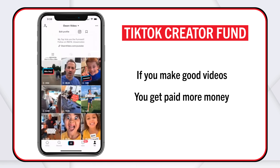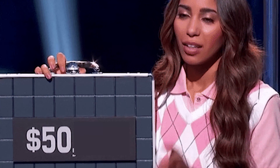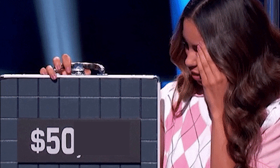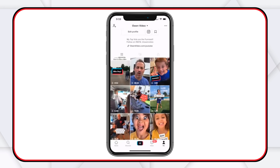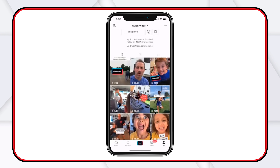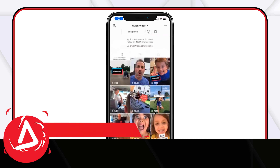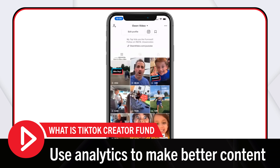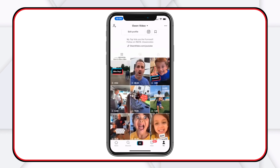How many of you, if a stranger came up and said 'I'm going to give you $50 a day,' would say that's not enough money? None of you would say that. These videos take me about 15 to 20 minutes to create on my phone, so the money we're getting paid is really, really cool.